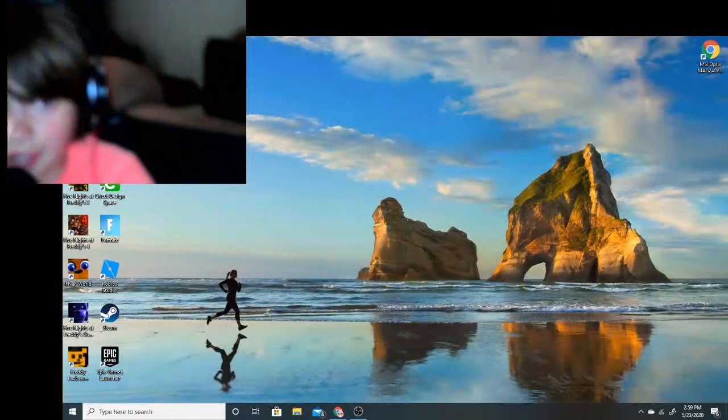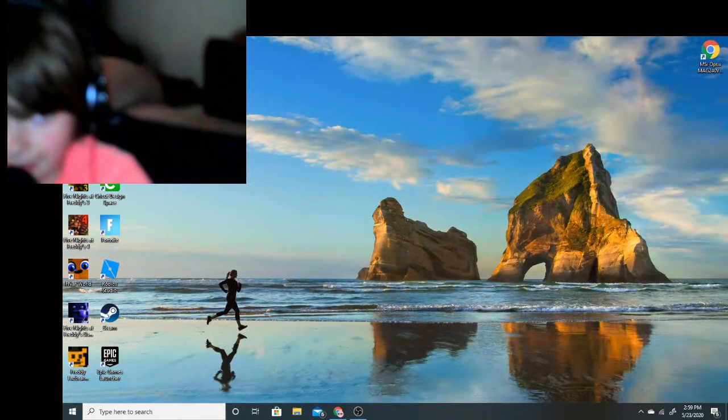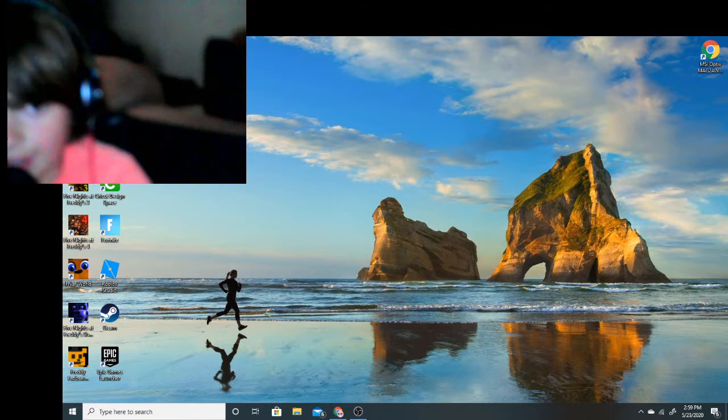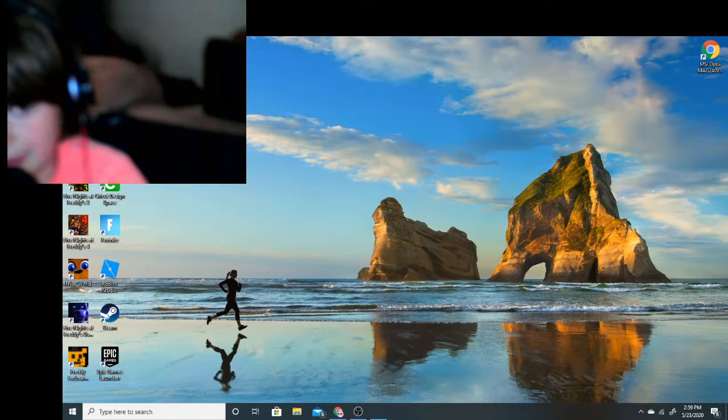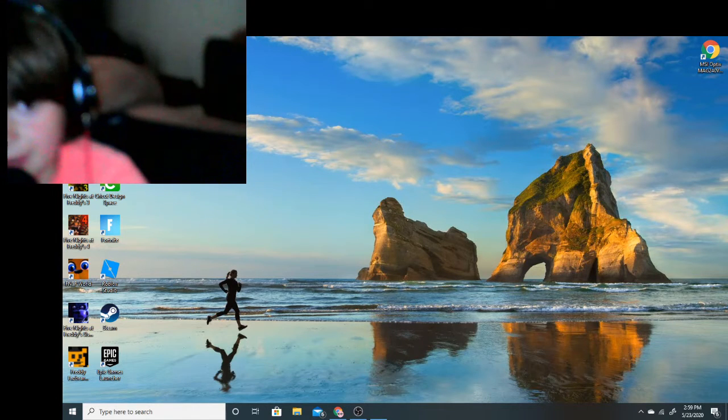Hello everybody, welcome back to another video. Today we're going to play Five Nights at Freddy's Night 3, everybody. Are you ready?